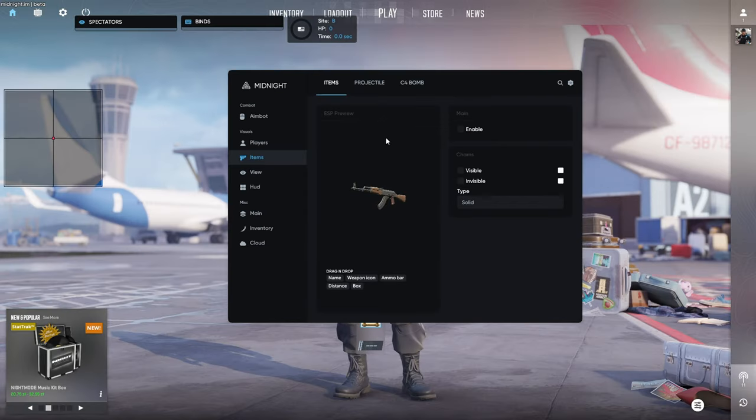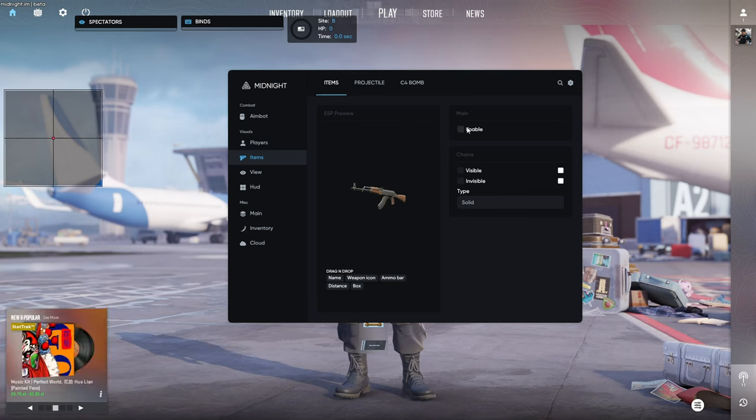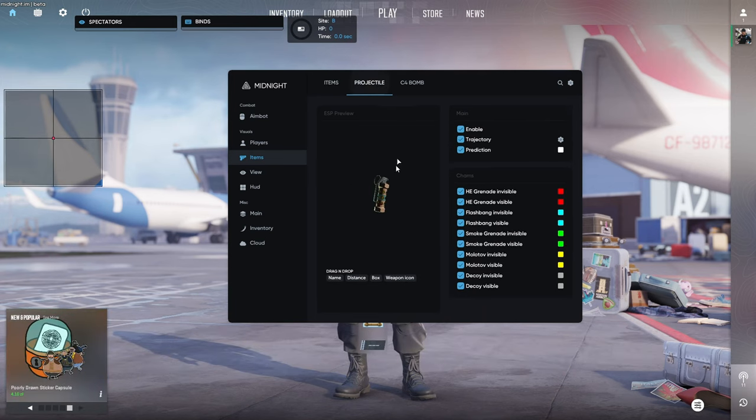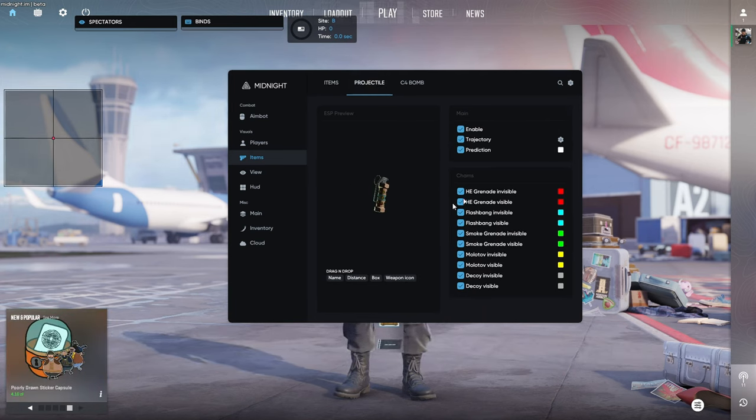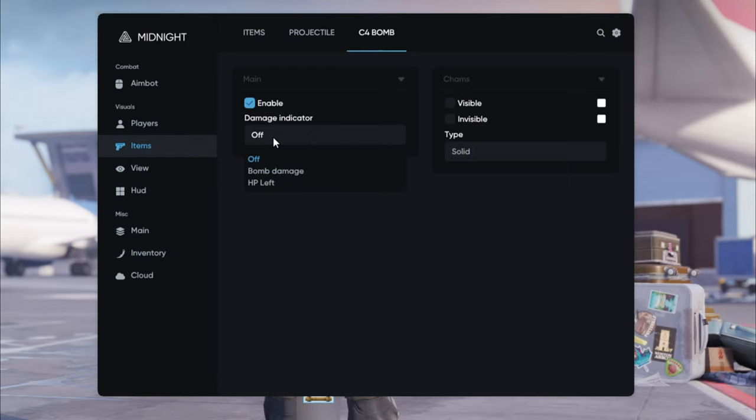In the items tab you can enable wall hack for weapons on the ground. We can enable it, we can enable charms, it's pretty straightforward. We can also see grenades through walls. In the C4 tab we can enable damage indicator which will tell you how much damage will the bomb do to you if it explodes.